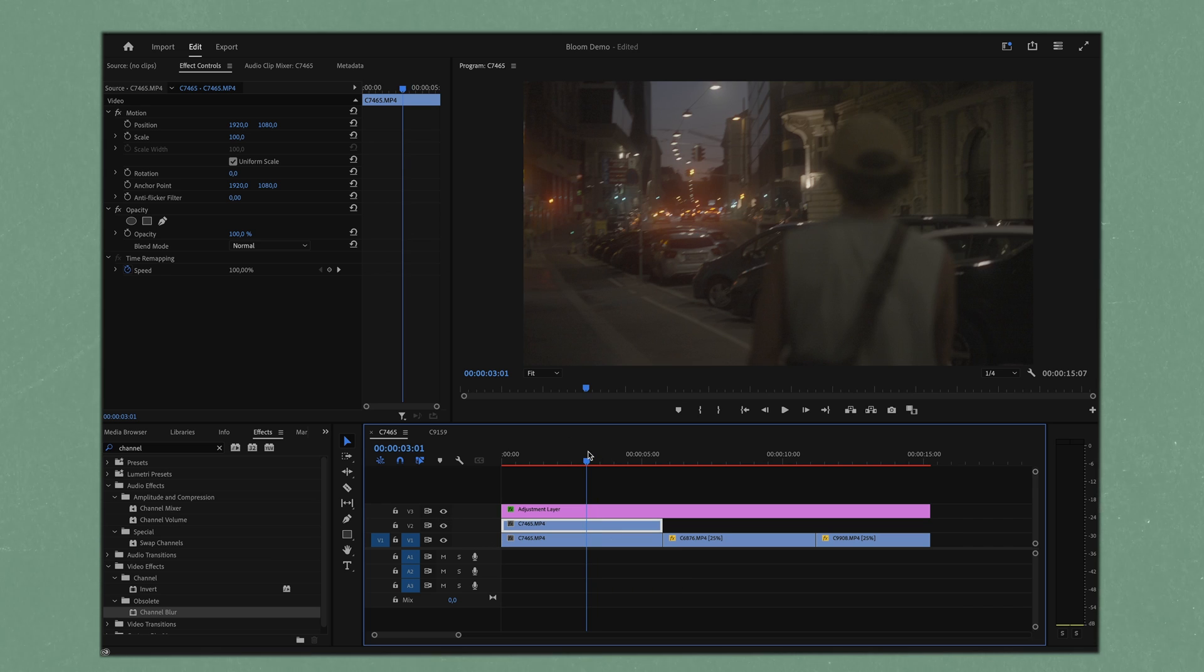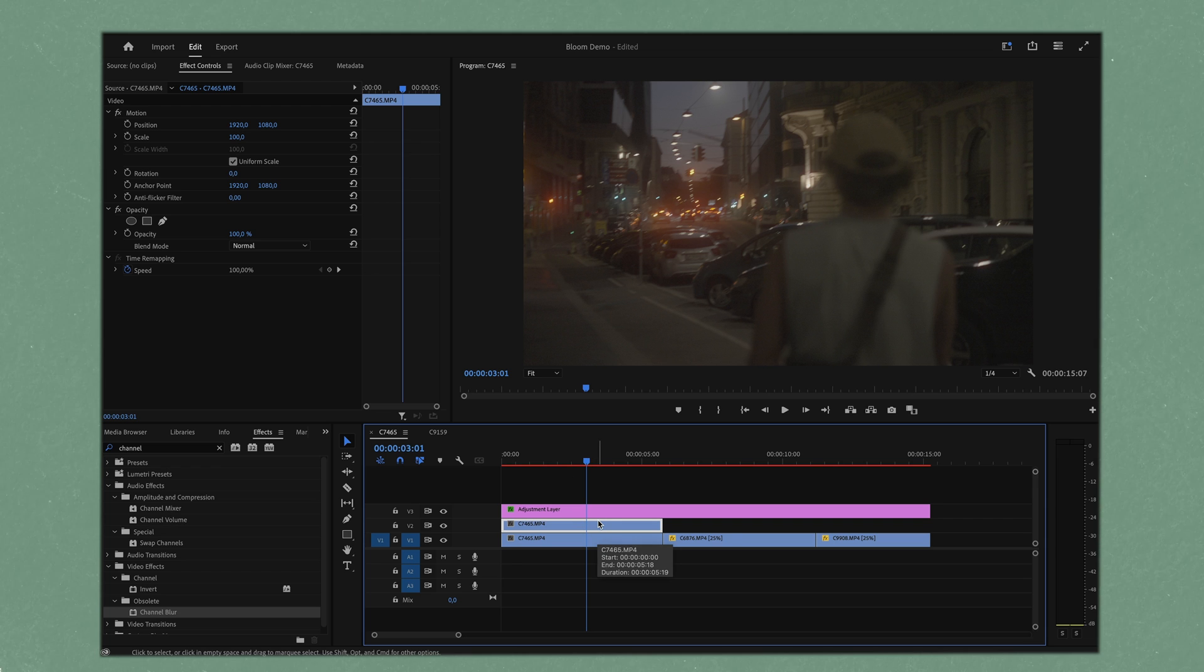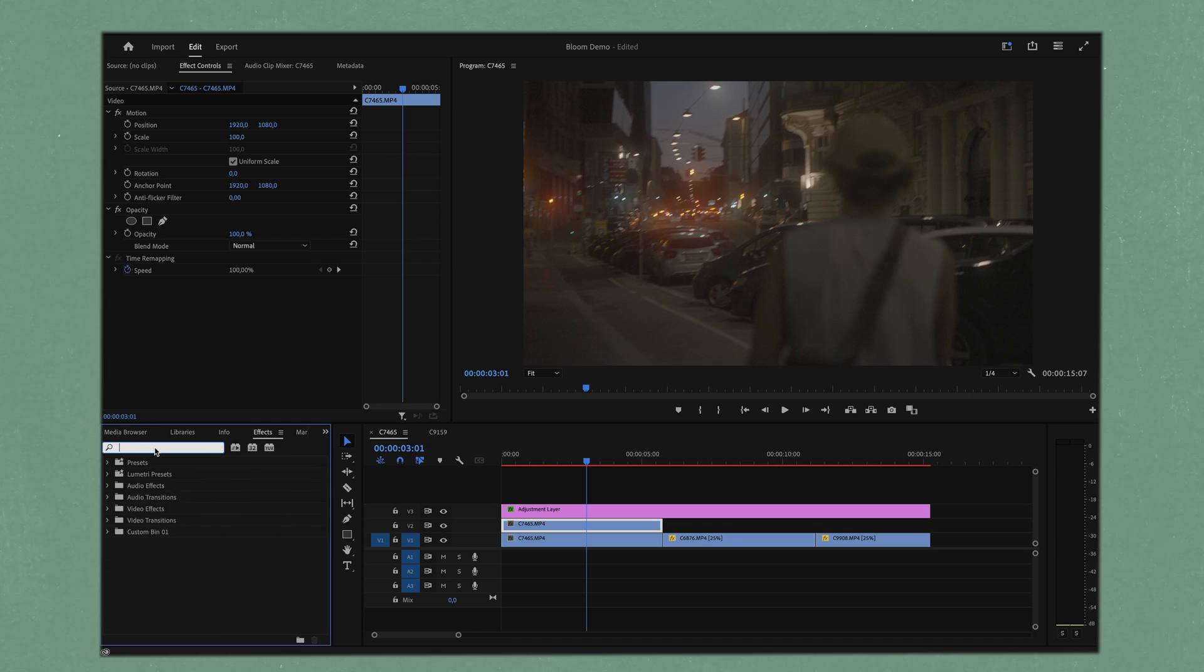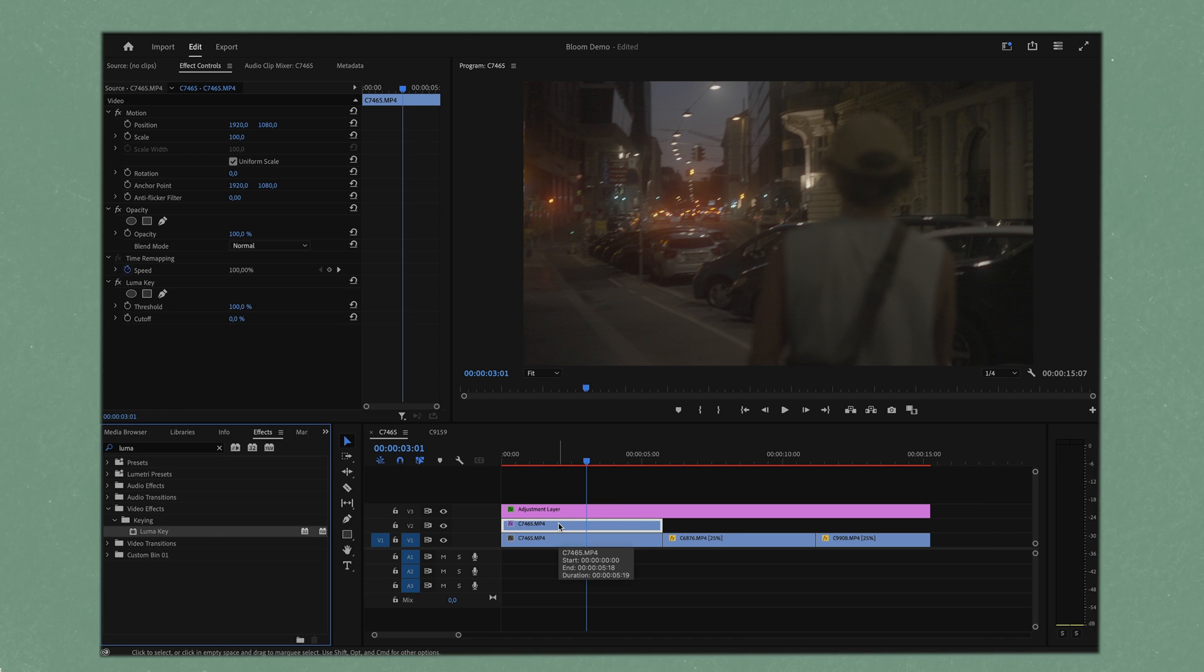The next thing we want to do is we want to add a luma key to our top clip because the luma key is pretty much going to be a mask that isolates our highlights only. We want our bloom to affect the highlights only; that's how bloom generally works.